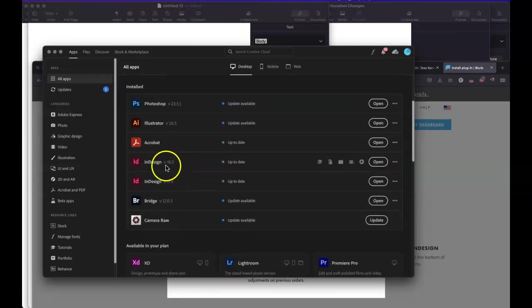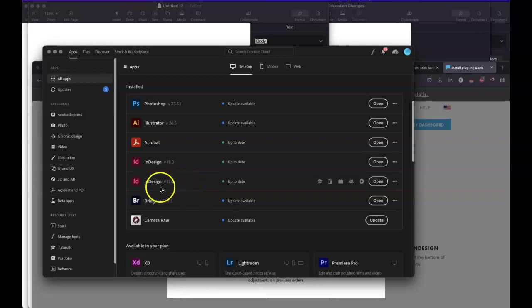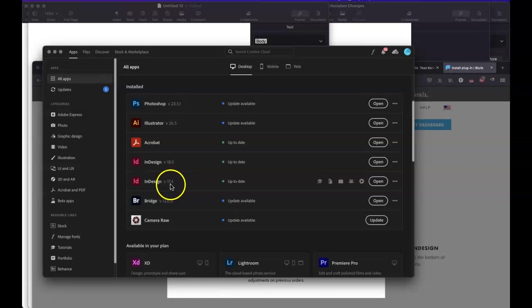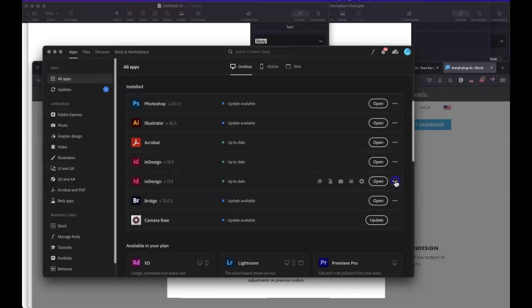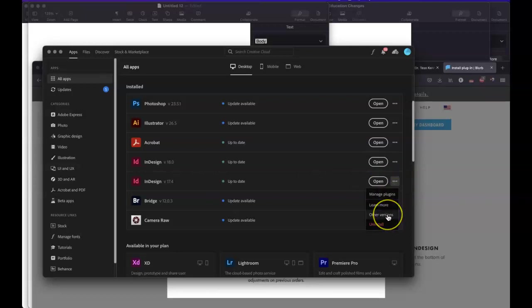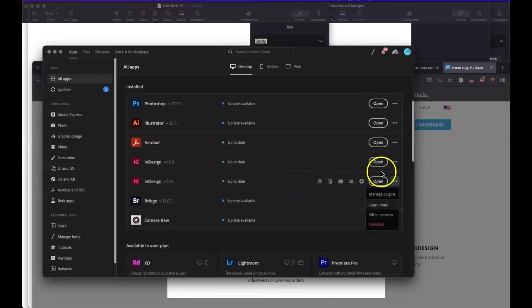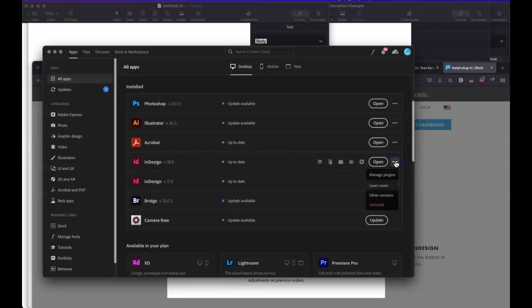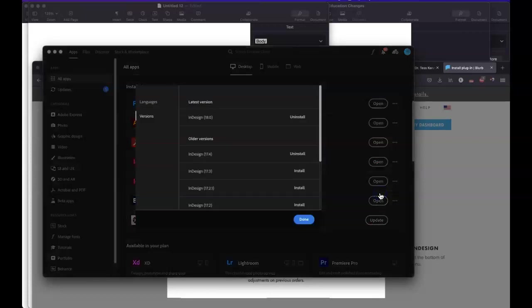Now I have two versions of InDesign. The version that you're going to need to use the Blurb Book Creator is this one, 17.4. And if you don't have it, when you go, you can go over here and you can go to other versions. So if you only have the 18.01, which I have here, I can go over here and go to other versions.